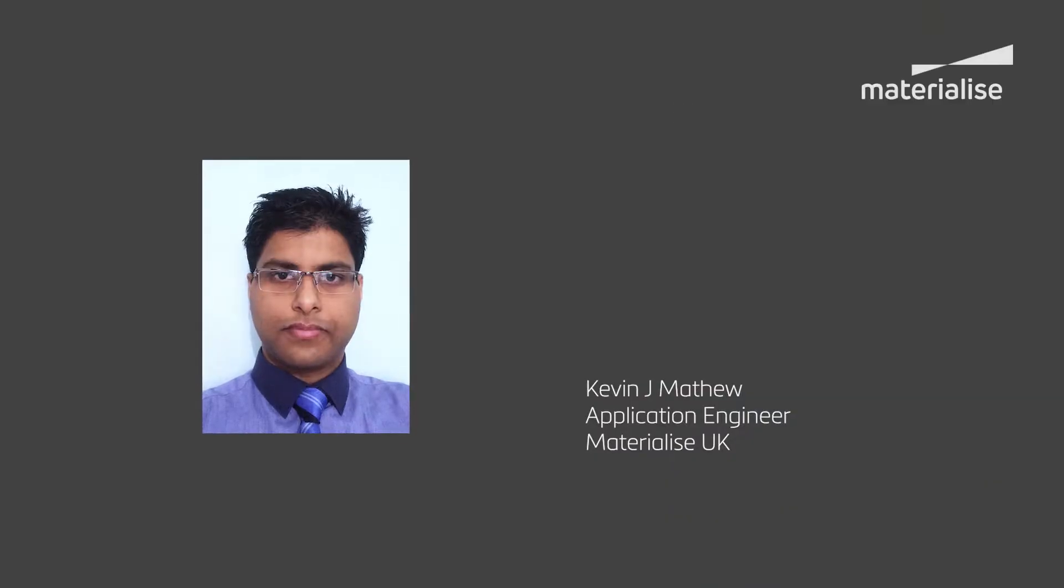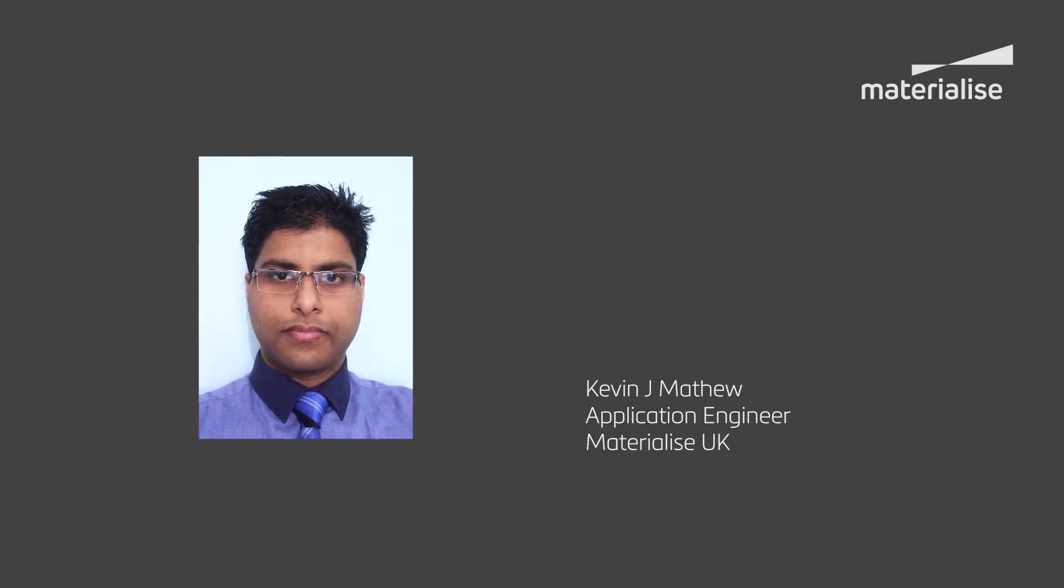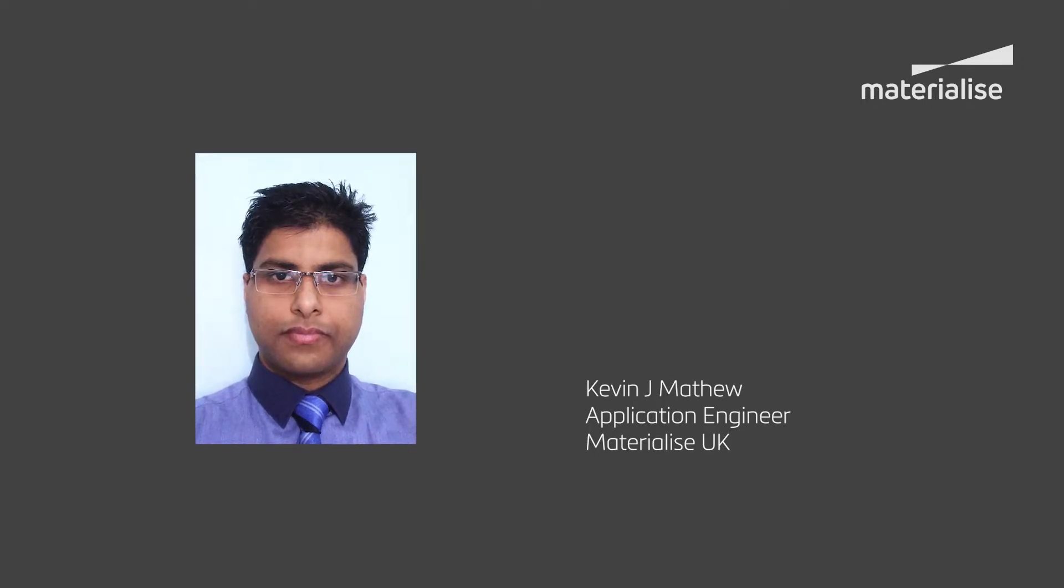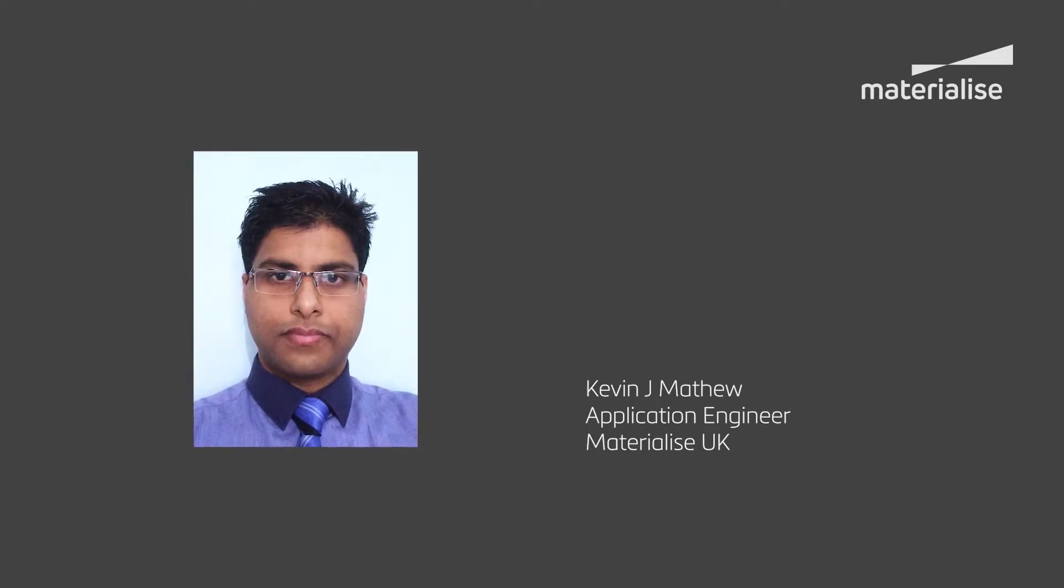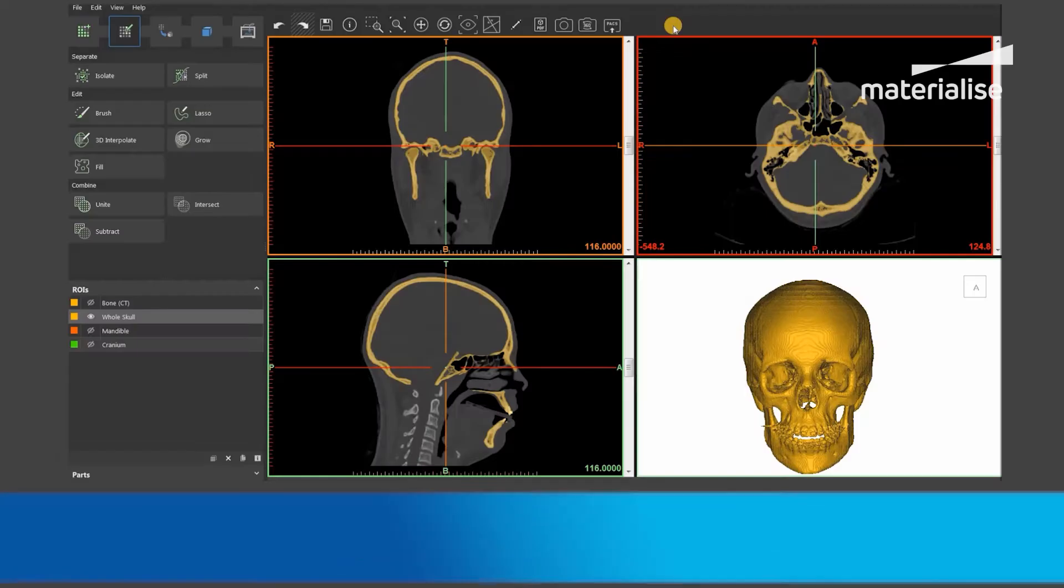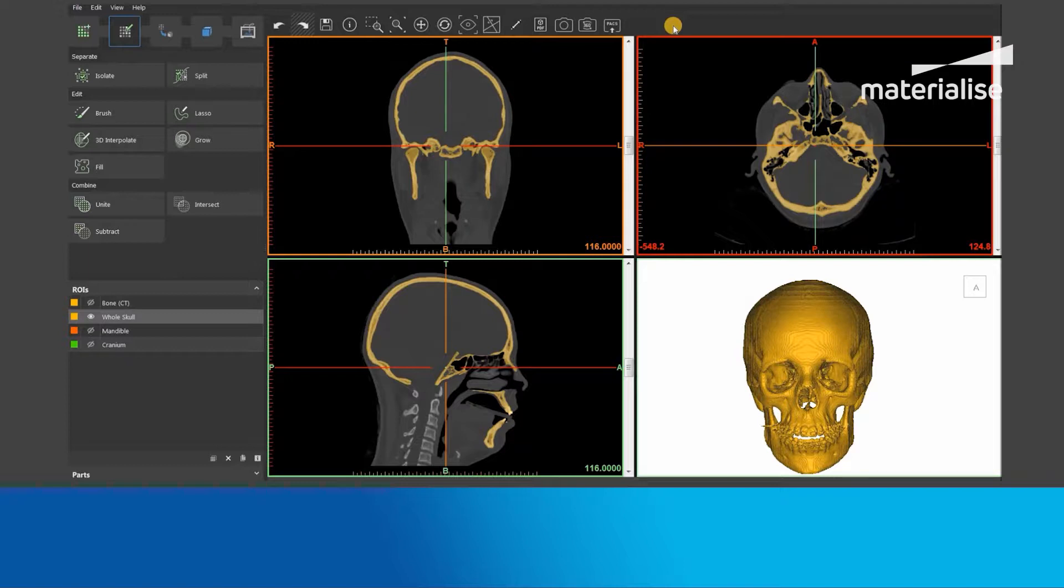Hello, I'm Kevin J Matthew from Materialise UK. Today I'll be showing you how to use the Export 3D View and Send to PACS tools to send 3D models back to the PACS system within Materialise Mimics Imprint.